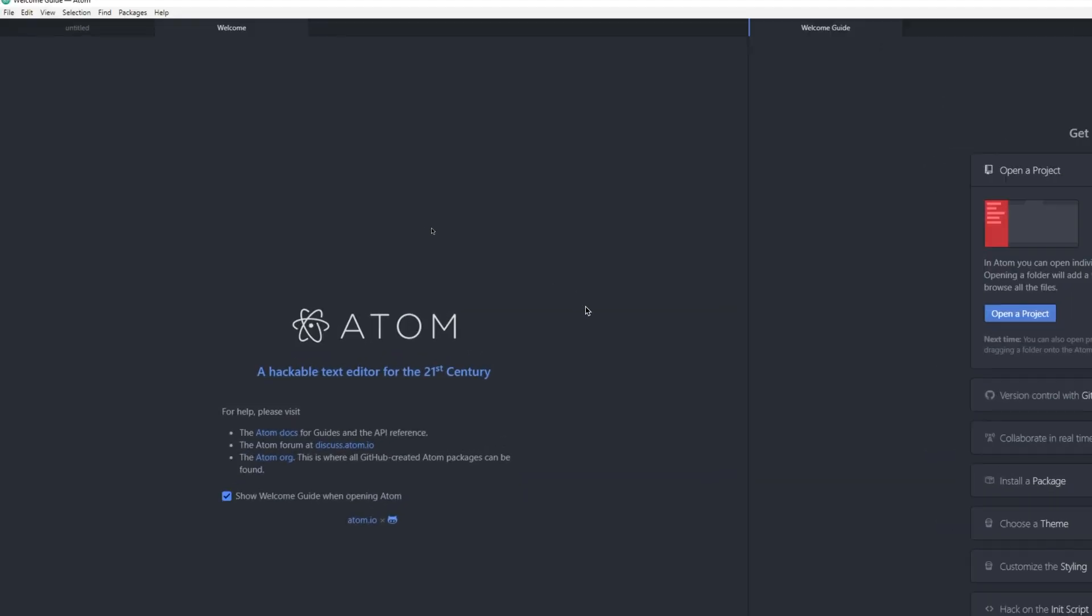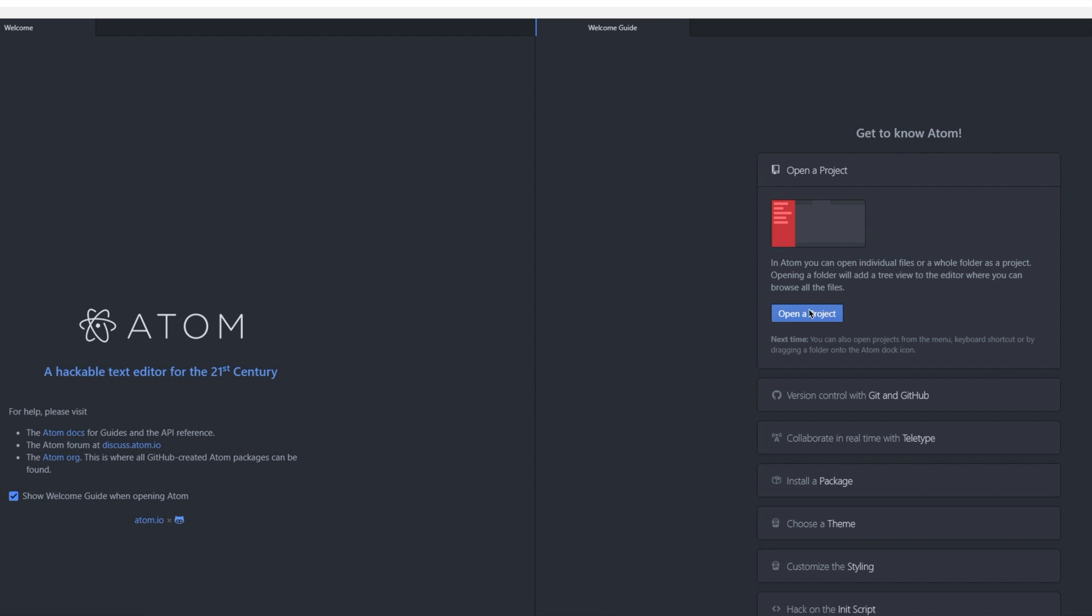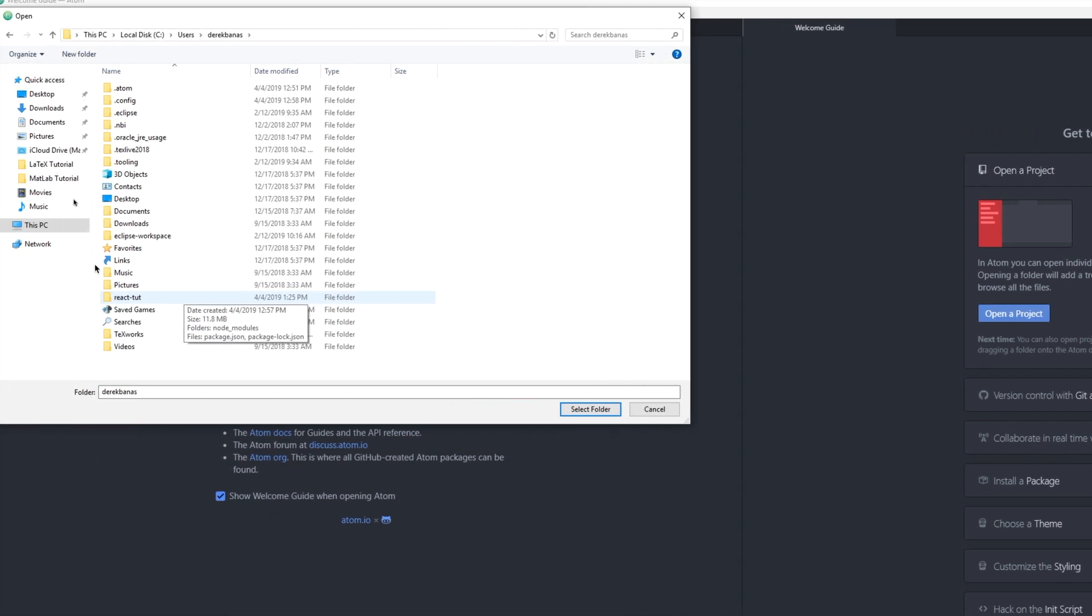And now I'm going to jump over into Atom. I'm going to click on open a project. And I'm going to go and select my project, which in this situation is react-tut, and click on select folder.